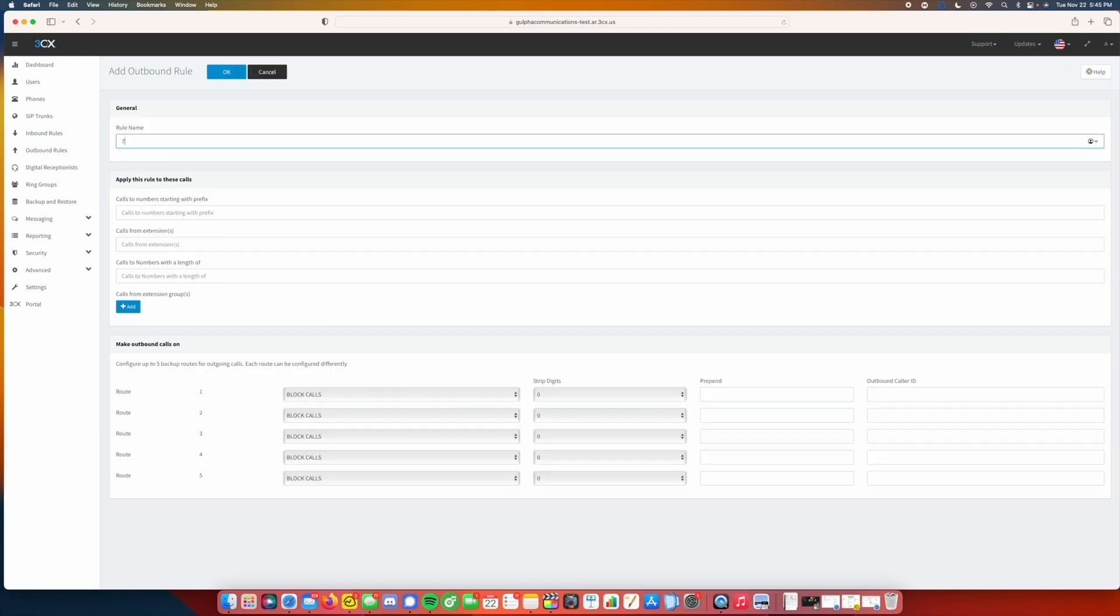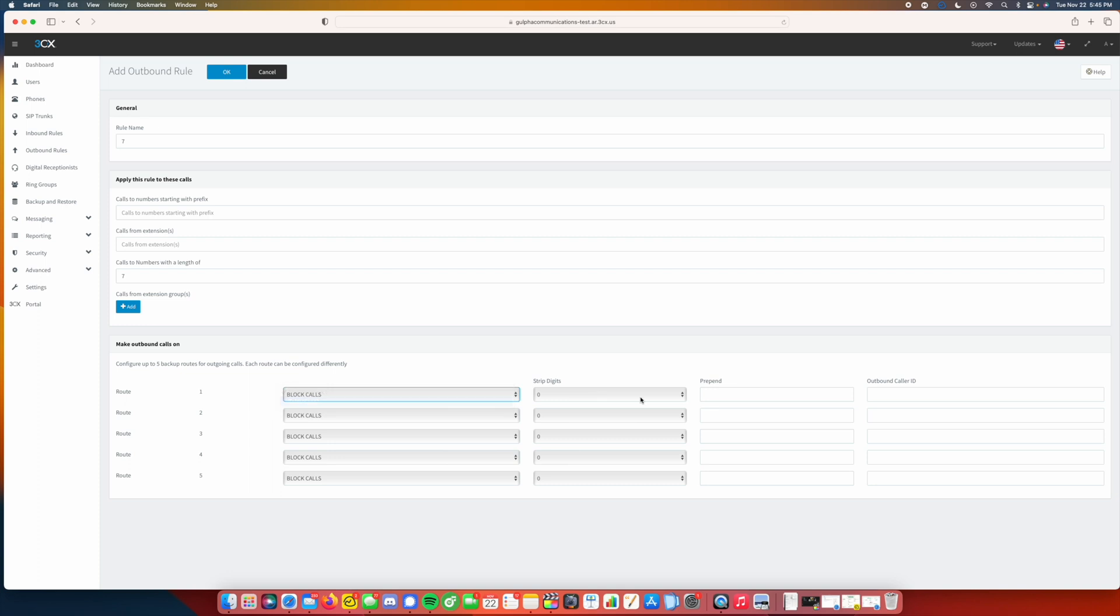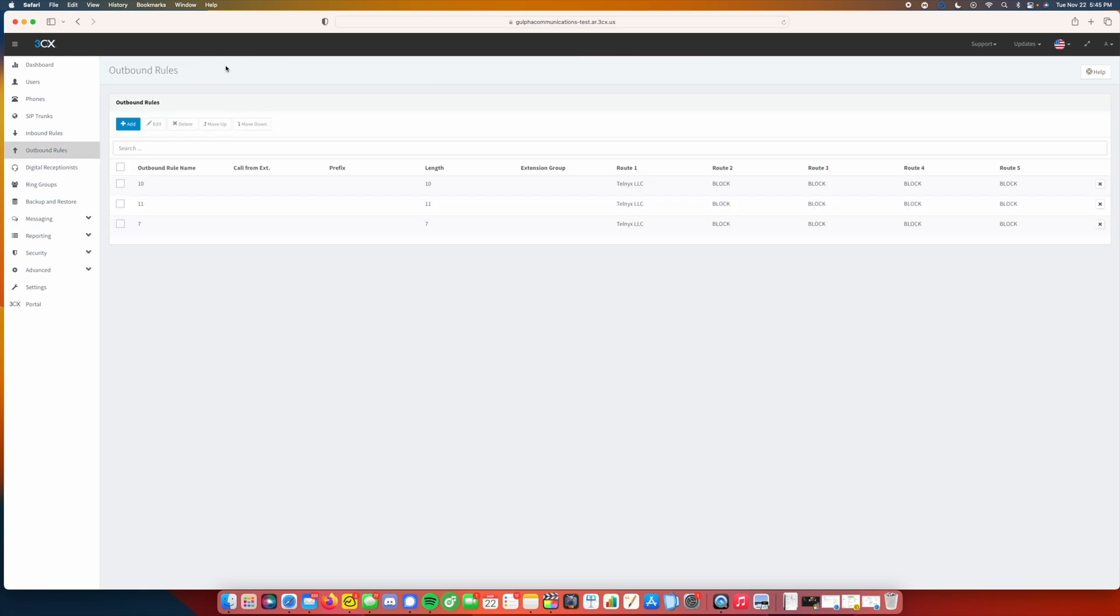And seven. So for this one, you could put your area code. So this way, whenever you have someone dialing out, especially if it's locally, it will go ahead and do their area code. In my example, my area code is 501, so I go ahead and put that in there. So that way, if a user types in a set of numbers but they left the area code out, the system automatically fills that in for them and completes the call. So we click OK there.